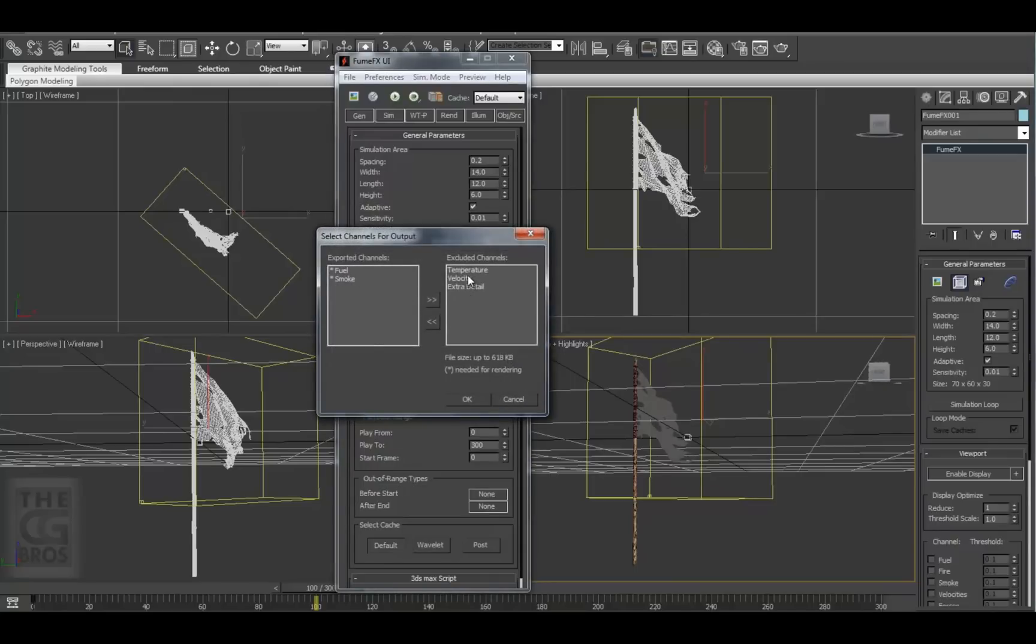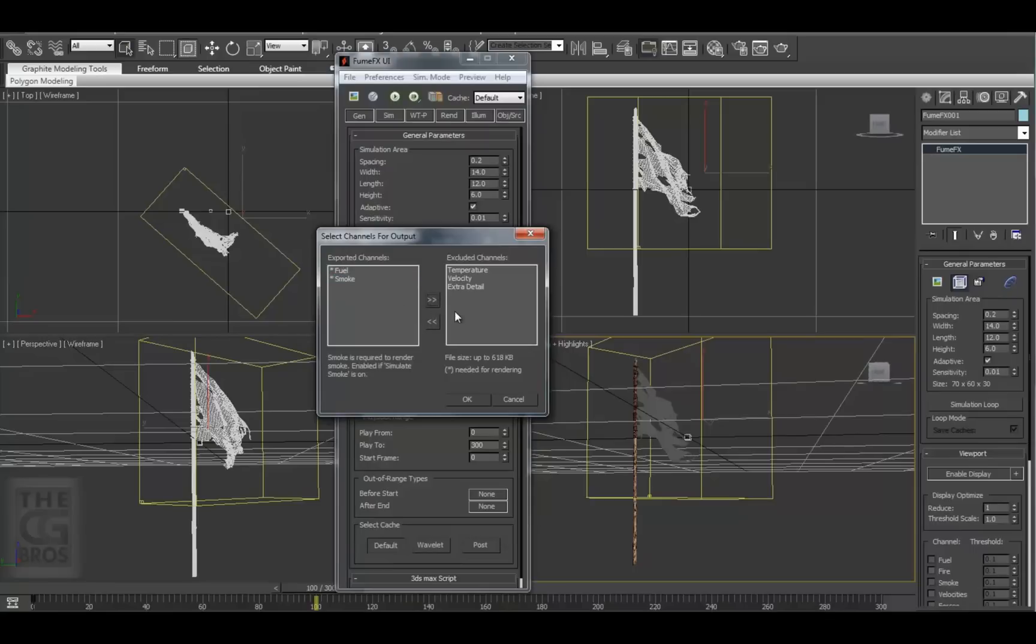it opens up this dialog which allows us to choose what channels are included and excluded from the simulation. You can also see what your cache file size will be per frame as you select them. We'll leave these at the defaults for now.